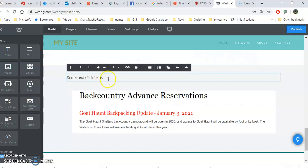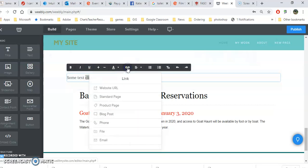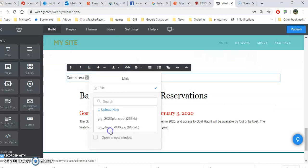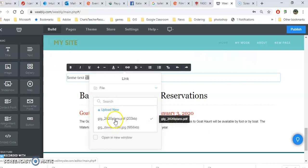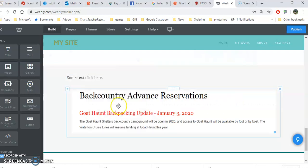To create a link to text, go ahead and highlight that text. Click on this link icon. Again, file. Now if you've already uploaded a file and you know where it is, you can click on it. Or you can upload a new one. I'm going to click on this one and it's linked. I can also set it to open in a new window.